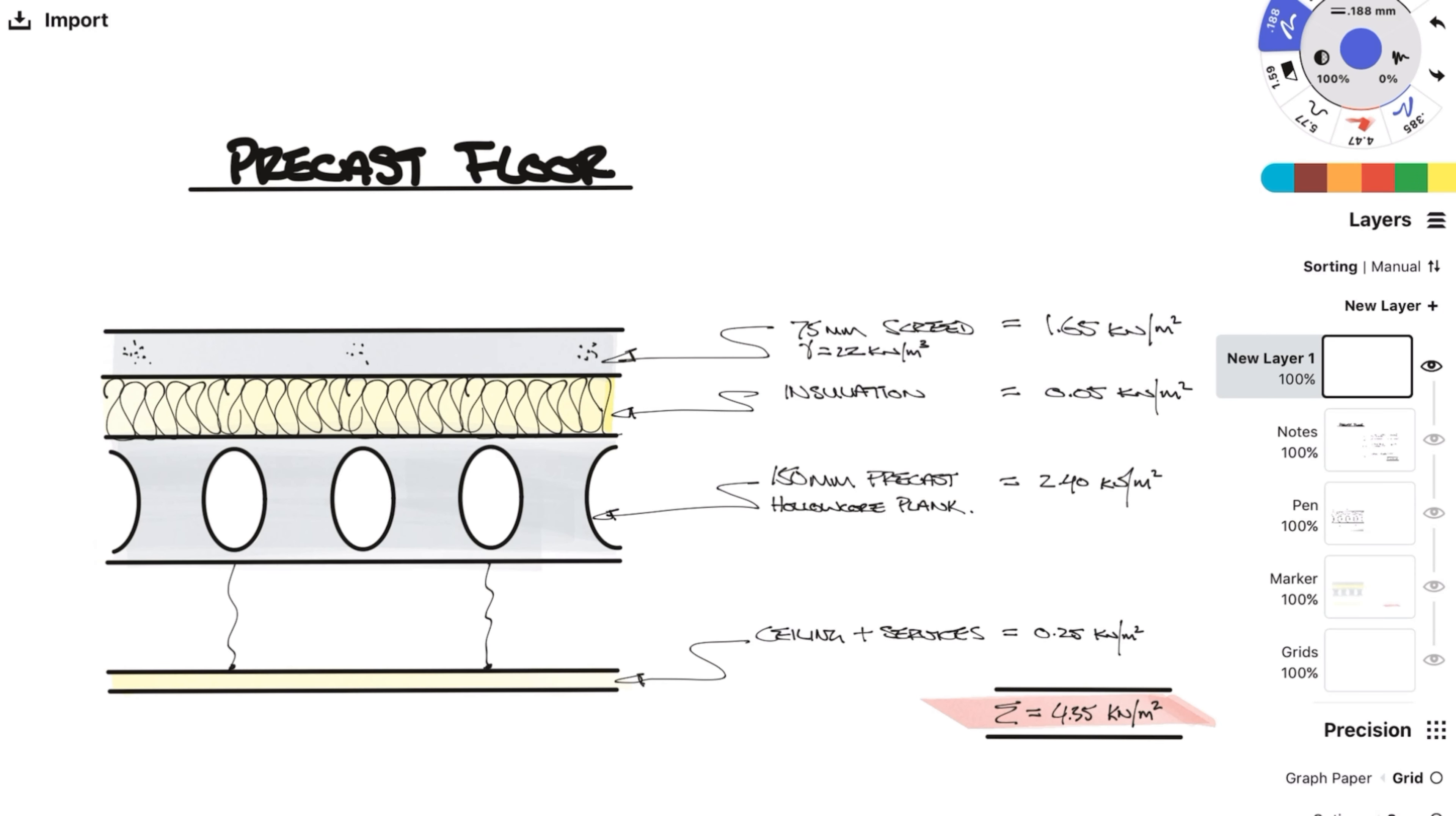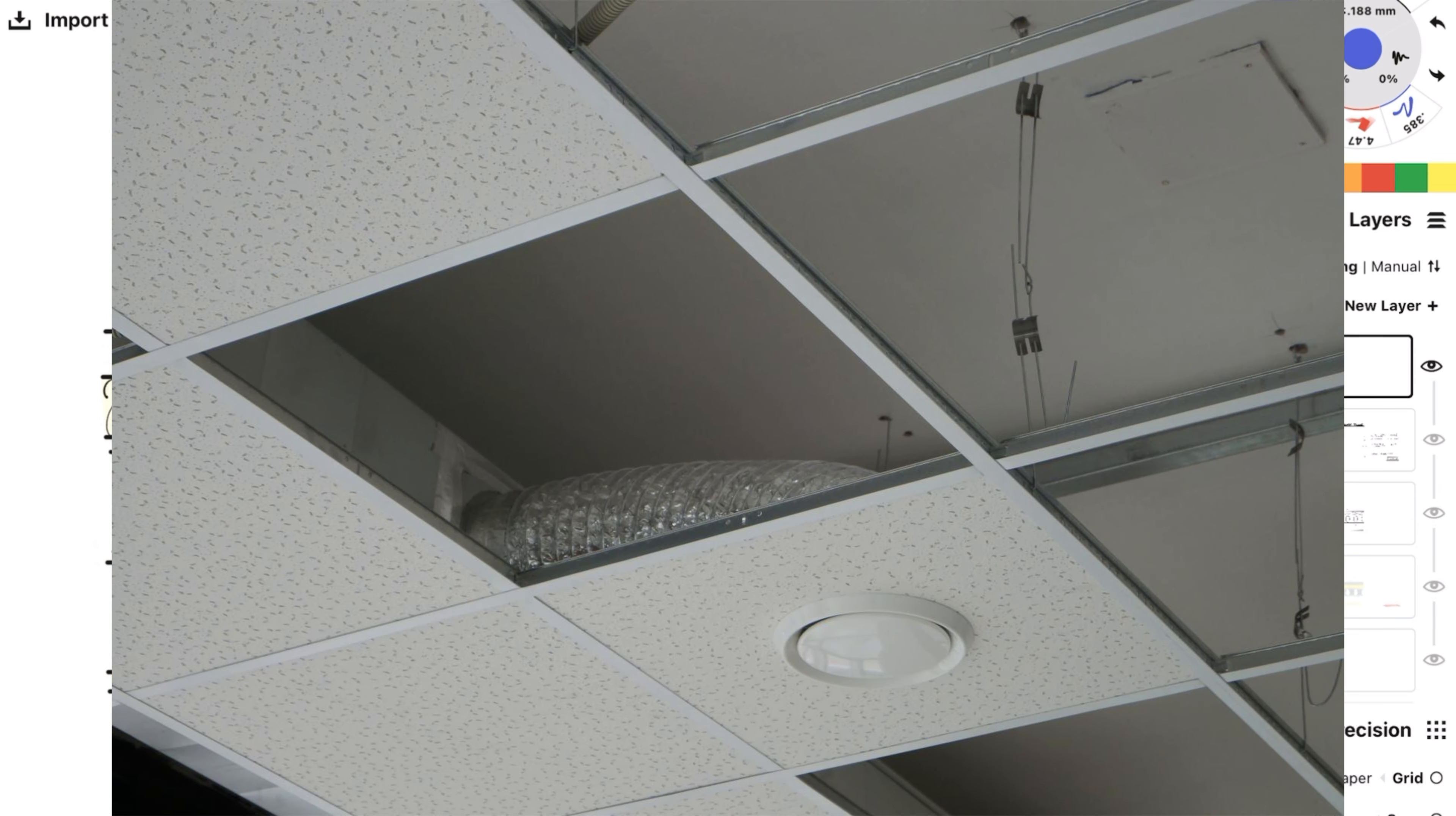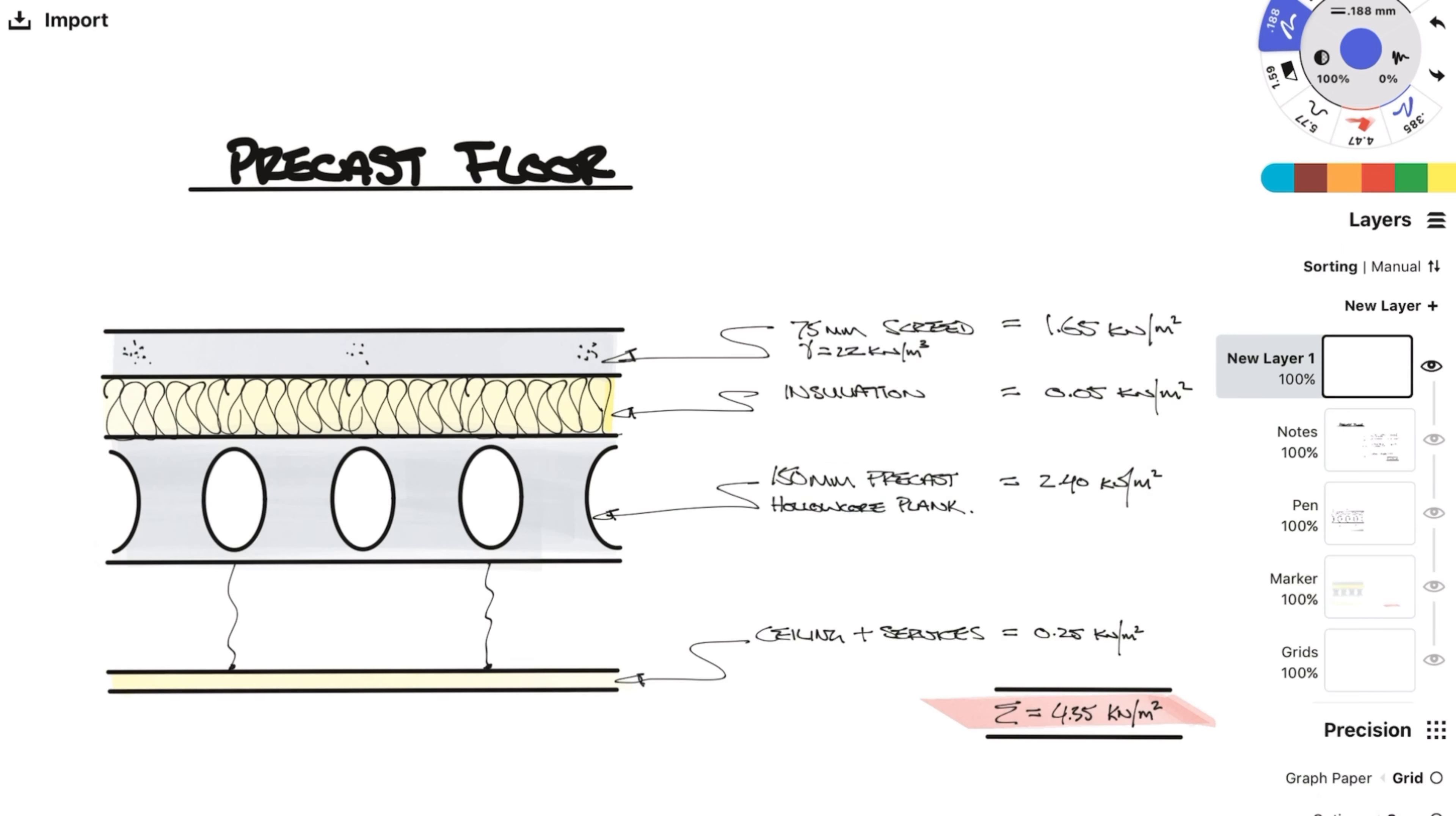Under the planks we are likely to have some sort of suspended ceiling to allow services to run below the plank. If we assume that the ceiling itself is around the same as the plasterboard ceiling that we have calculated in the previous example, we can allow for some slightly heavier services. So let's use 0.1 for the services giving us a total of 0.25 kN per meter squared for the ceiling and services. Sum it all up and we get 4.35 kN per meter squared.